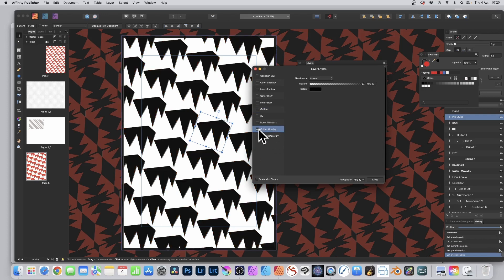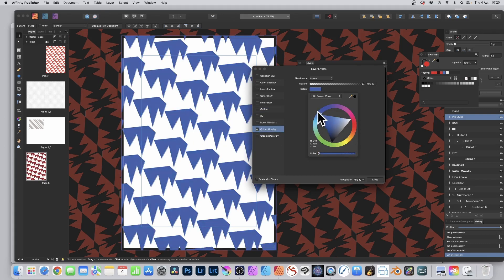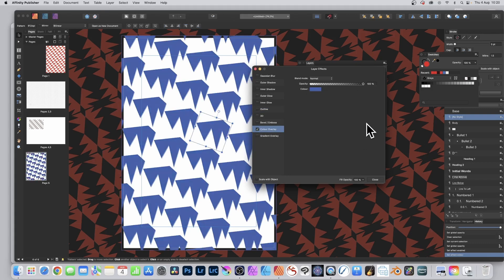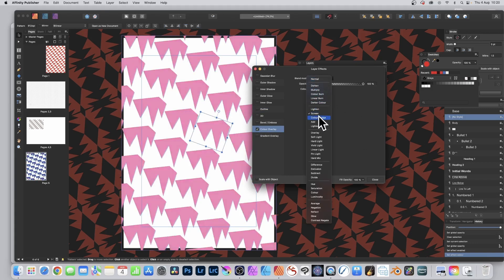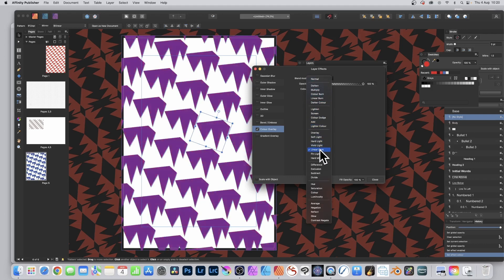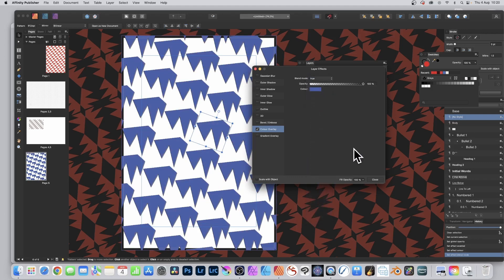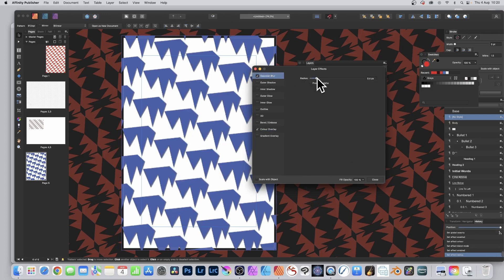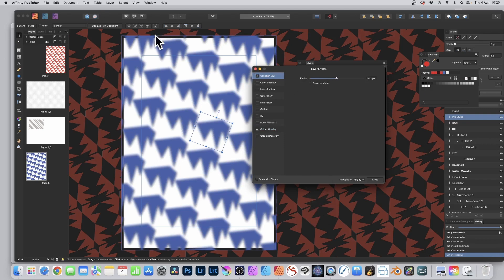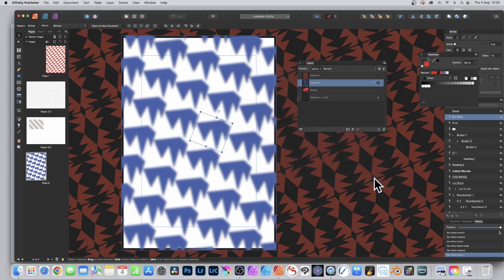You might decide you don't want it to be red — click Color Overlay and maybe make the color blue. You can see now you've got a blue design. You can also change the blend mode, running through options like Difference, Hue, Divide, etc. Or add Gaussian Blur — change that and you can see a blur effect applied to your pattern design. Click Close.